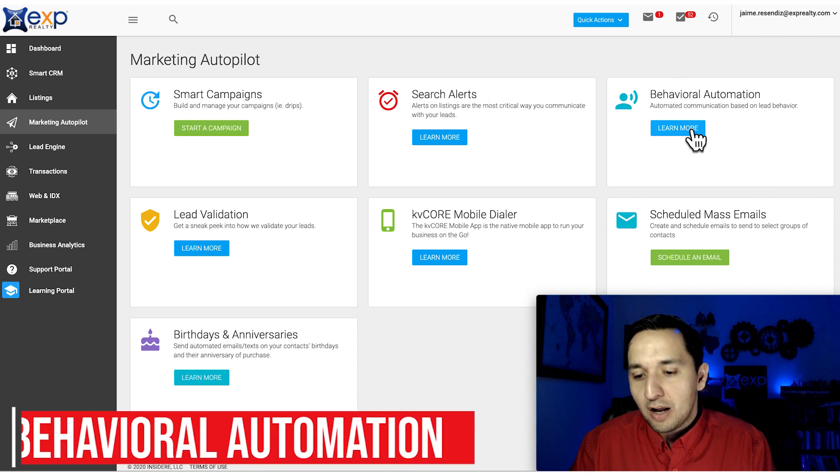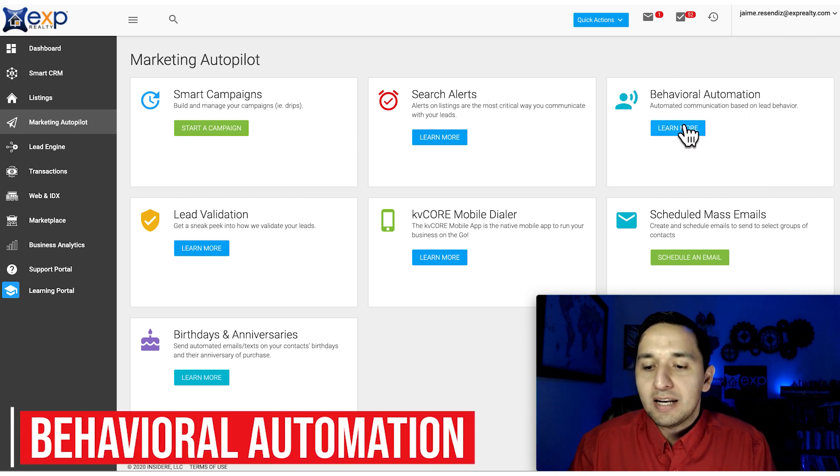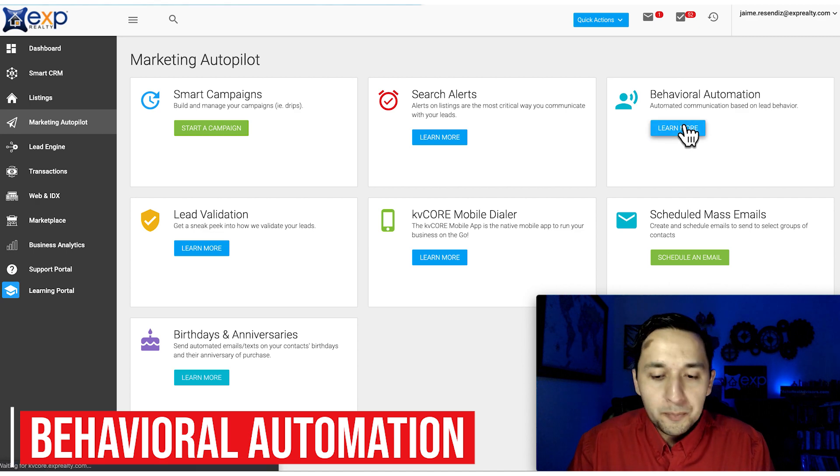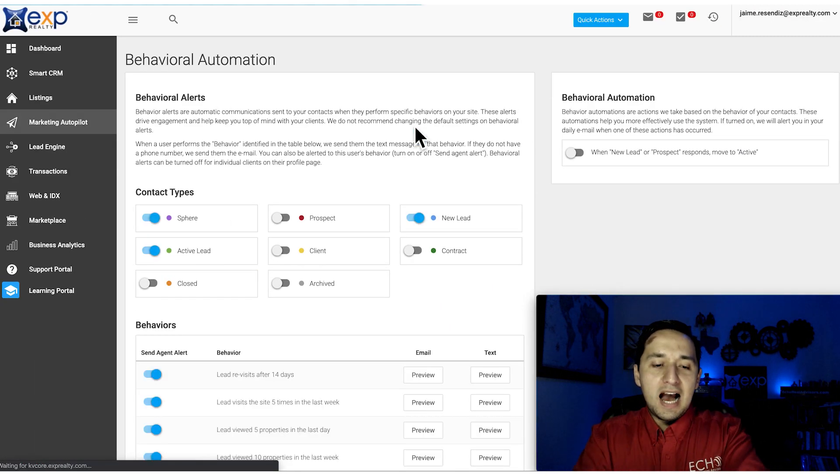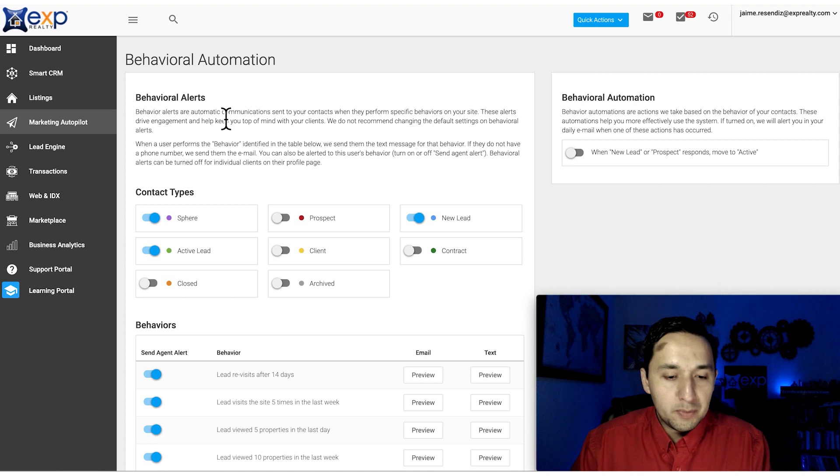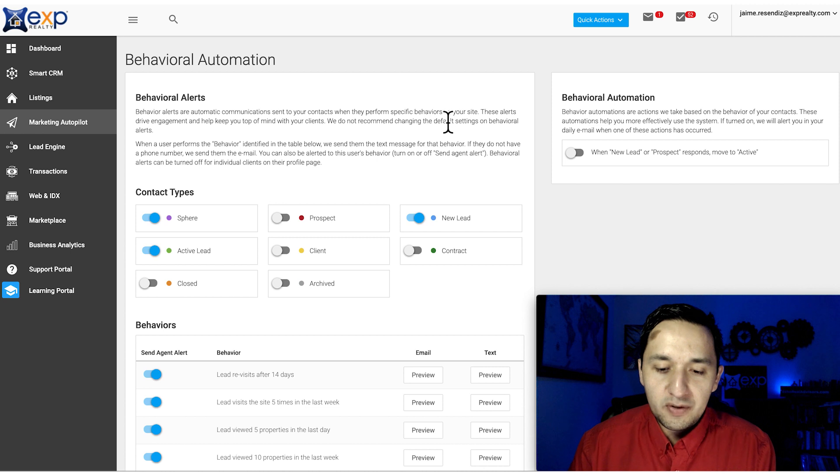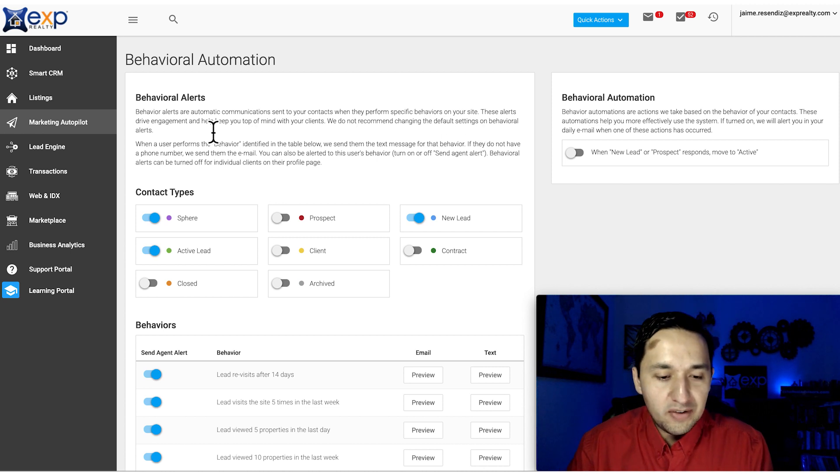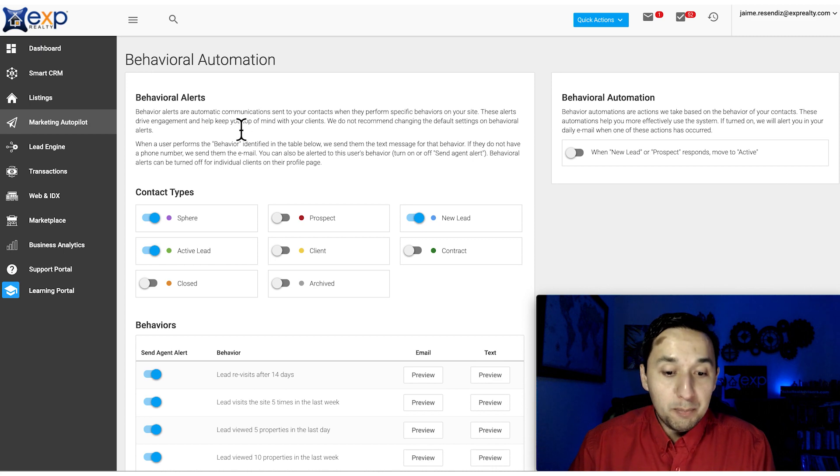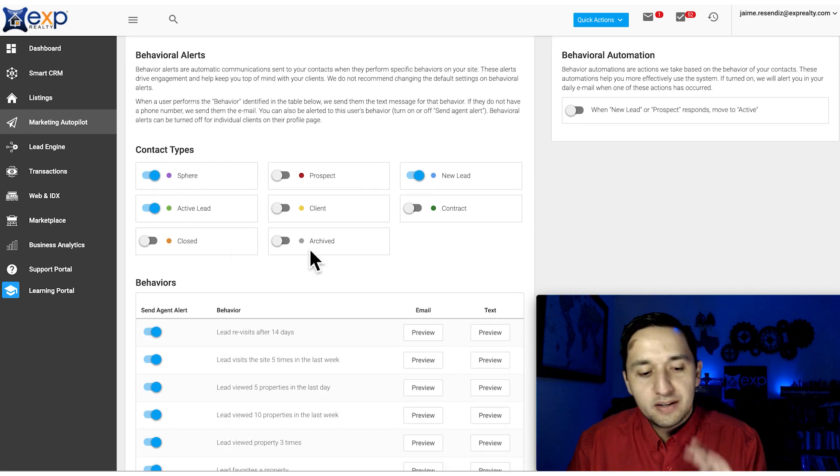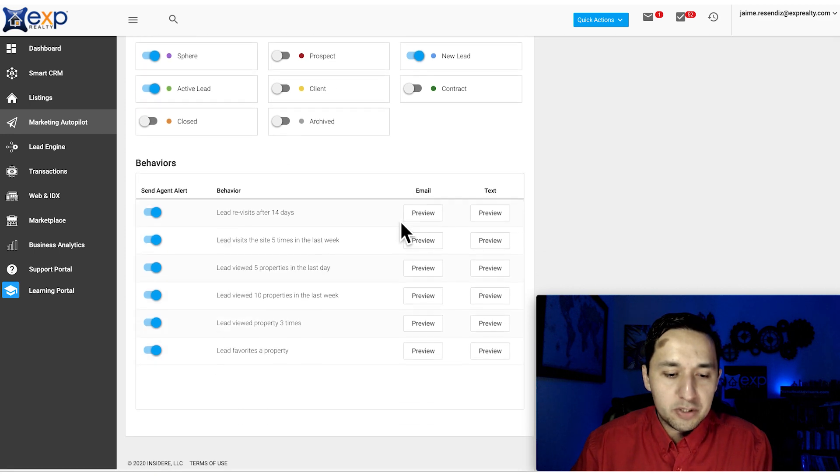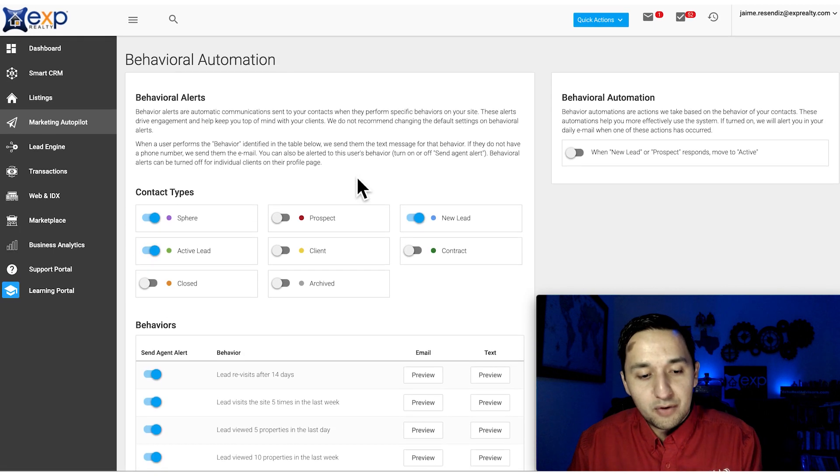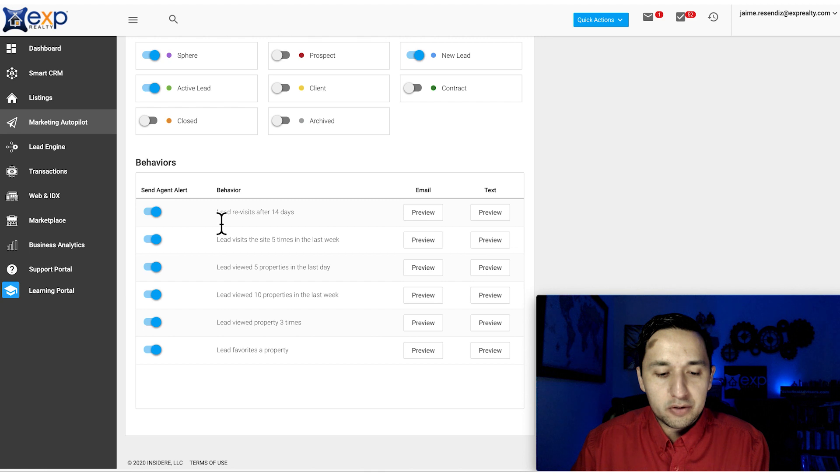Behavioral Automation - automate communication based on lead behavior. This is pretty cool. Behavioral alerts are automatic communications sent to your contacts when they perform specific behaviors on your site. These alerts drive engagement and help keep you top of mind with your clients. You select the contact types that receive these automated behaviors.